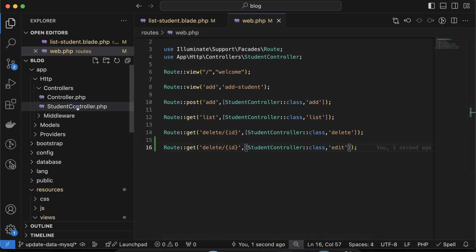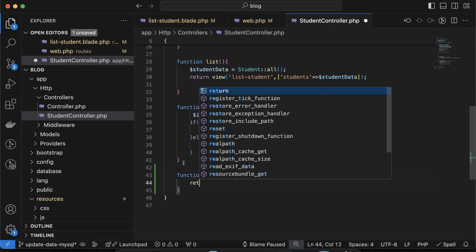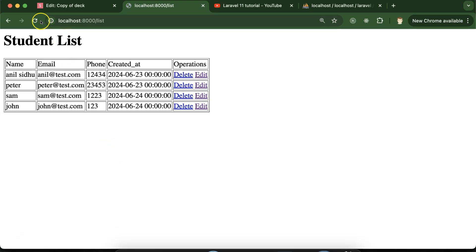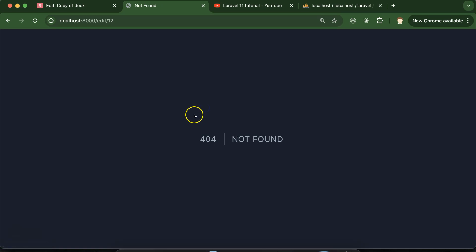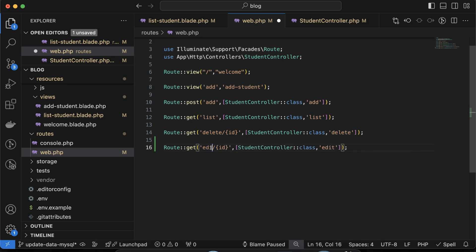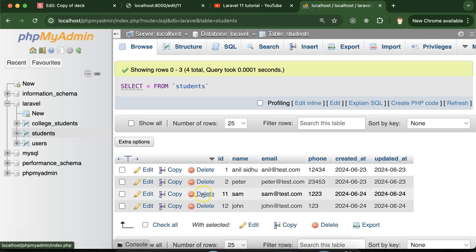Now let's go to the StudentController file and create the edit function. We know we are passing the ID, so let me just print the ID for a moment with return $id. Let me refresh — clicking edit, the URL was not working because I made a mistake: I just needed to put 'edit'. Now if I click on edit, you can see we are getting the ID for the users. For Sam we have ID 11.